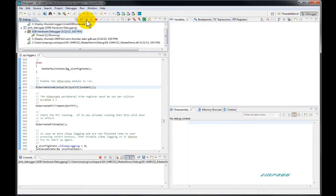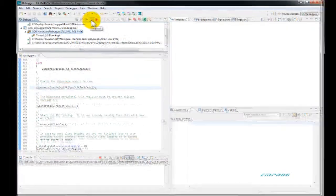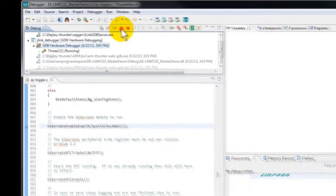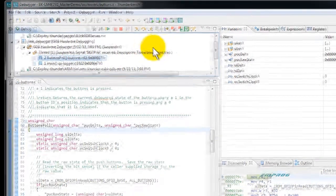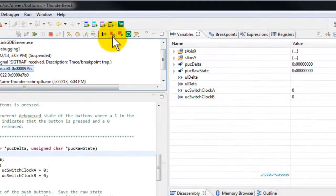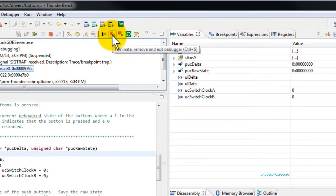Clicking on run again, Thunderbench will execute your application on target and in real time. Suspending the code will make the application stop.